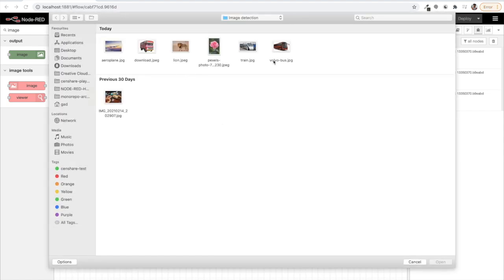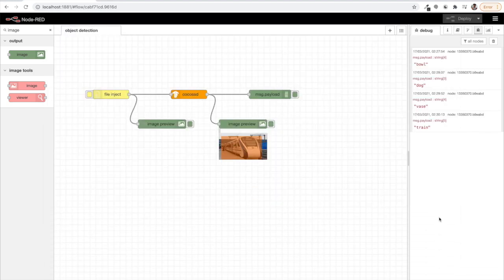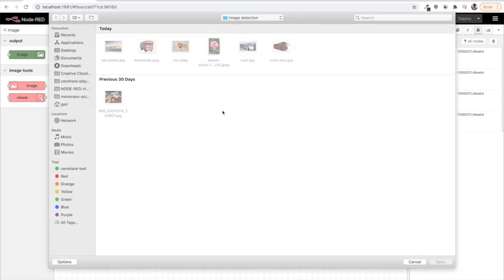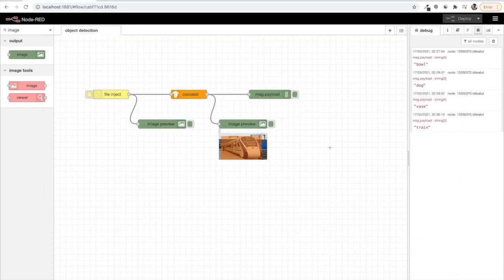Let's try this train image that I have. Yes, it says it's a train.